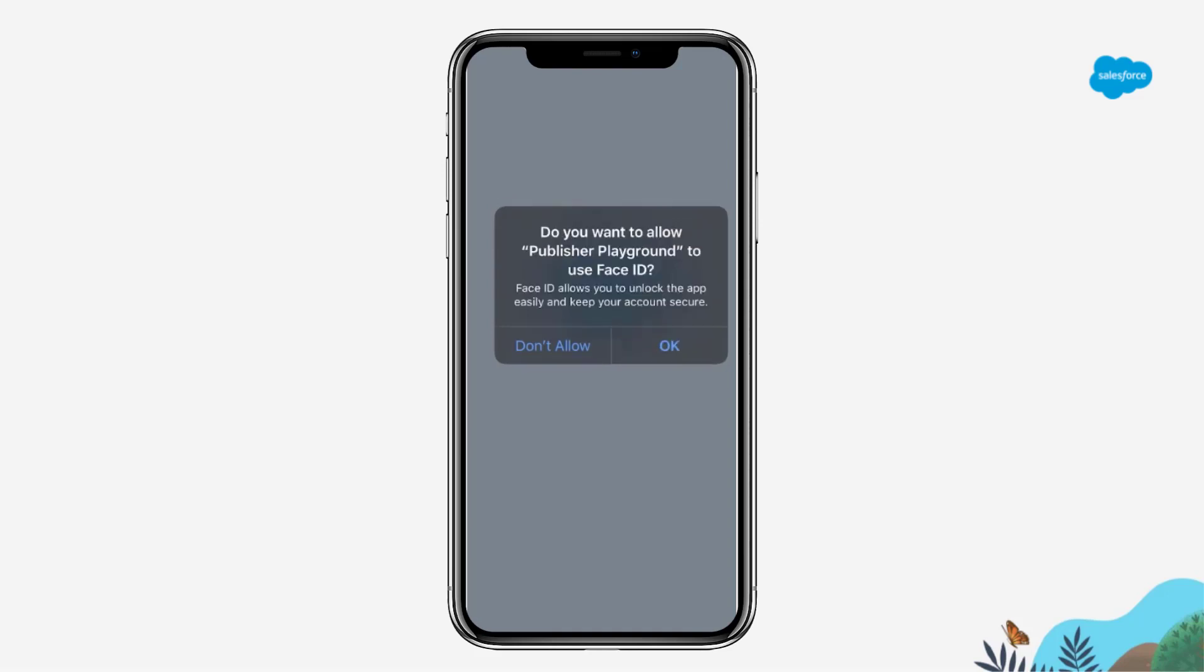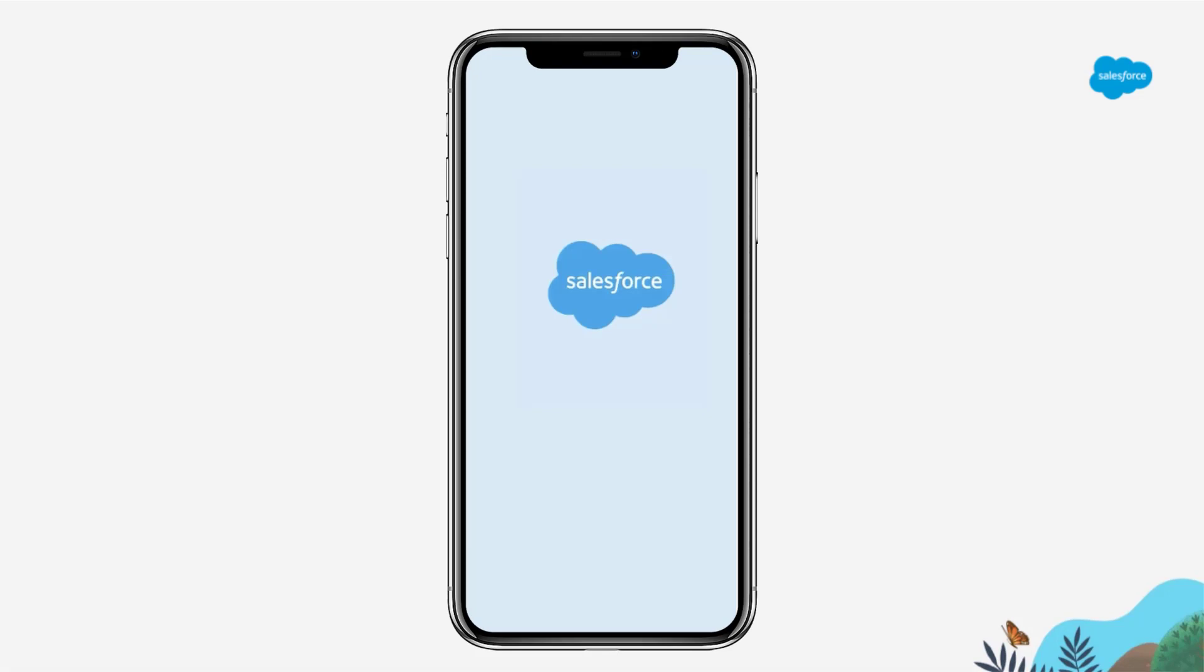Click OK if you want to allow the Playground app to use Face ID. If not, click Don't Allow. You will then get successfully logged in to your community in the Playground app.